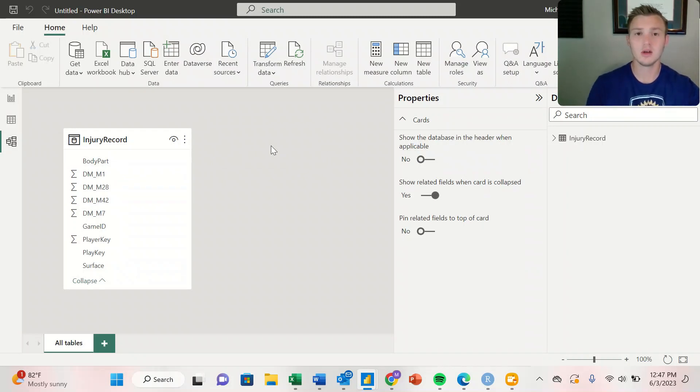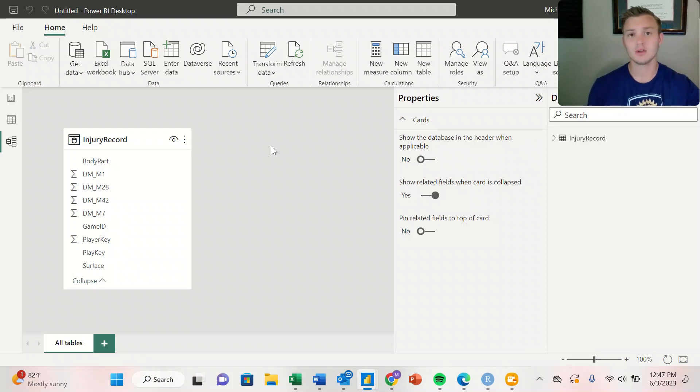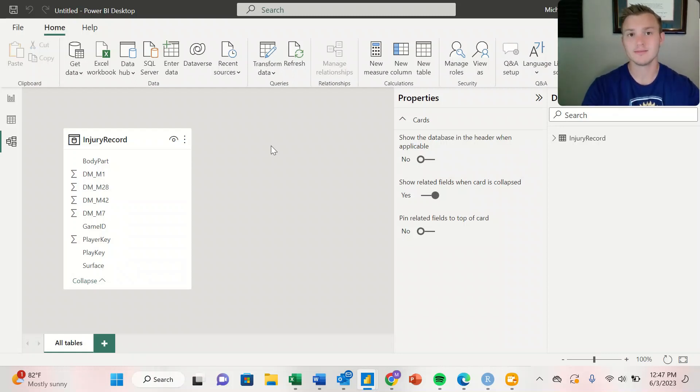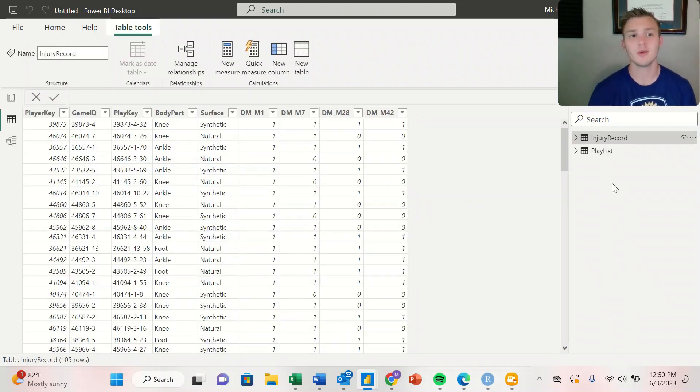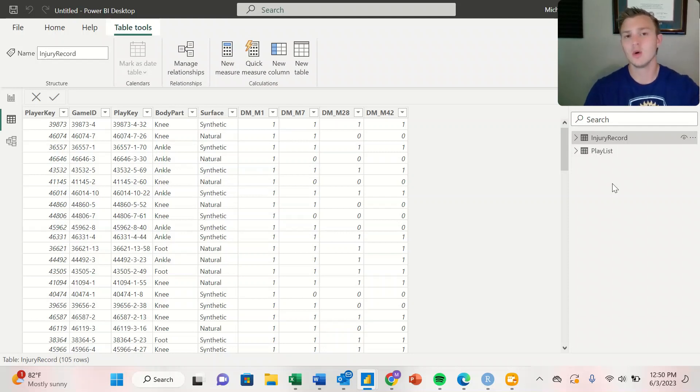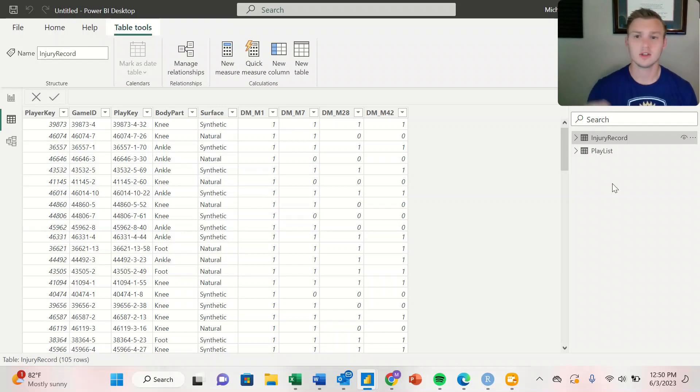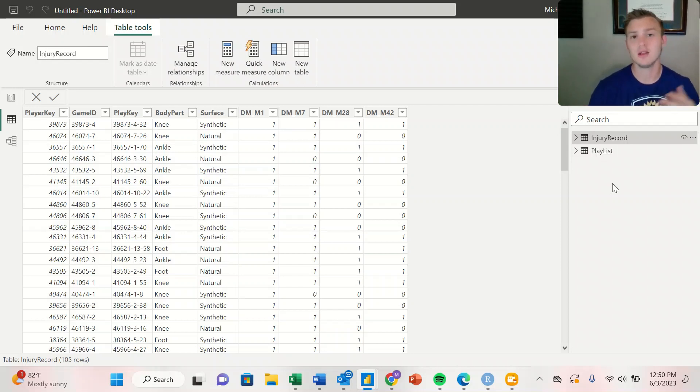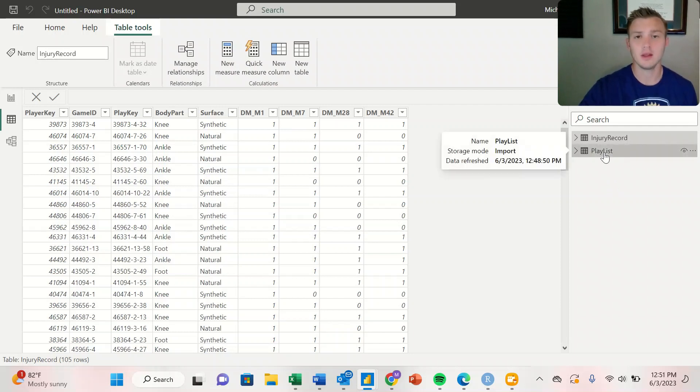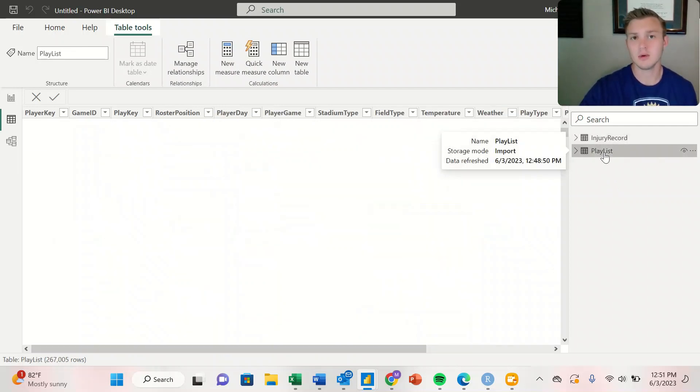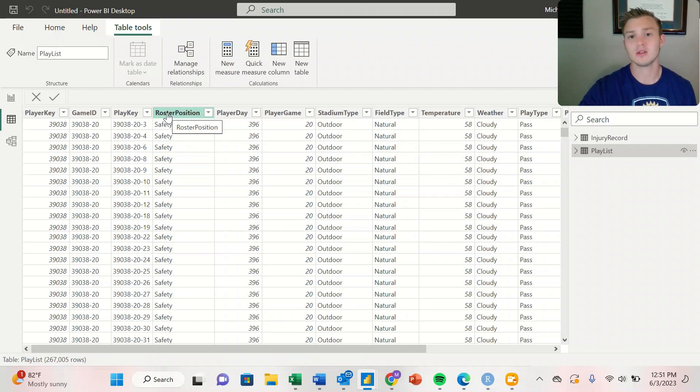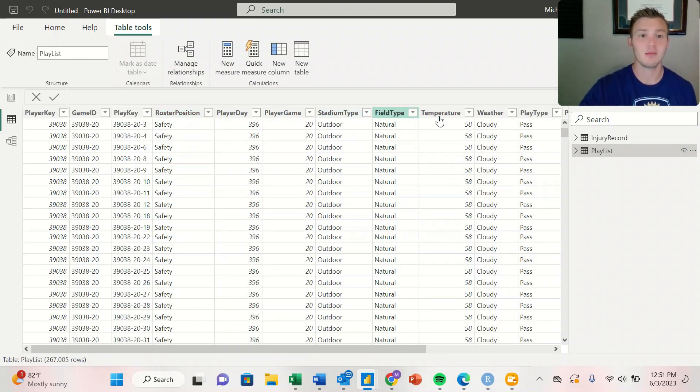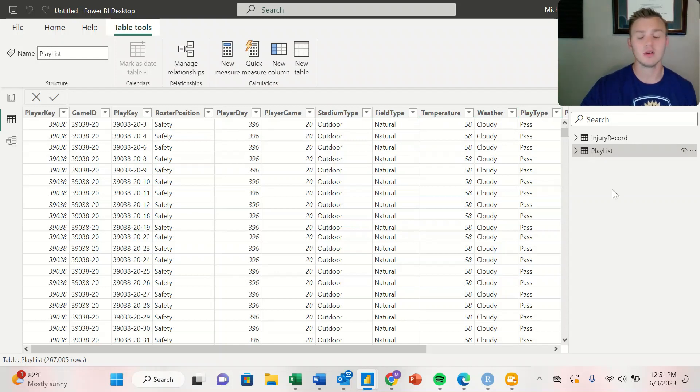I'm going to upload a couple more workbooks and then show how to create relations between them. I've uploaded another Excel workbook called Playlist. The injury record shows us the player key, the body part that was injured, and the surface it was injured on. The Playlist data frame gives us the roster position, stadium type, and play type.